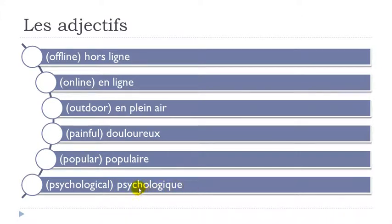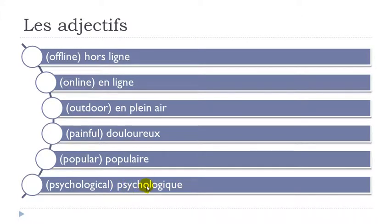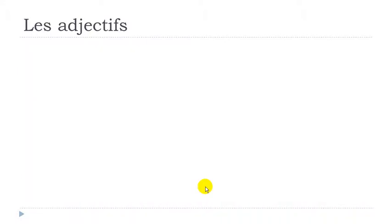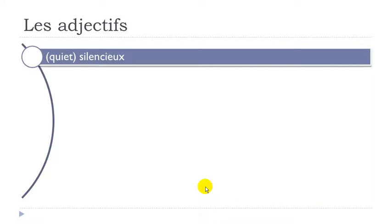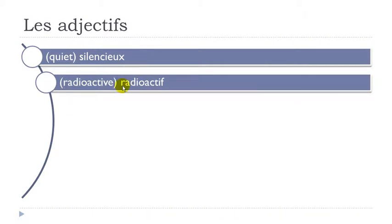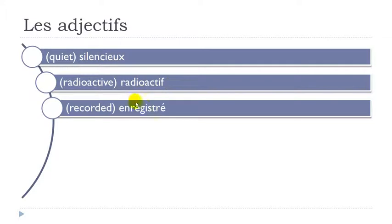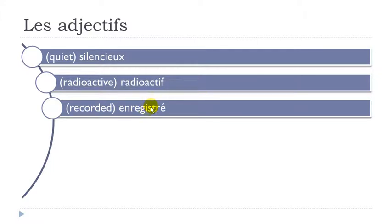Psychologique. Remember it's an exception here. Because you get this C-H-O. Normally we should pronounce it show. But in that case we pronounce it Co. Psy-co-lo-G. Remember final Q-U-E. Psychologique. Silencieux. Final X not pronounced. Radioactif. Enregistré. So here final E with the accent. So E. T-R-E accent grave. C-E accent aigu. It's TRE. So EN-RE-GIS-TRE. But then you don't really insist on this E. Enregistré.